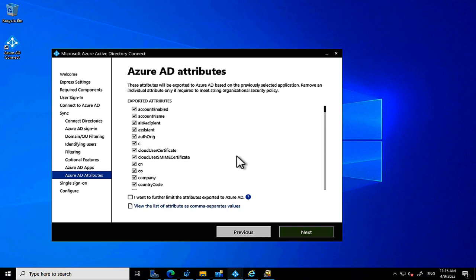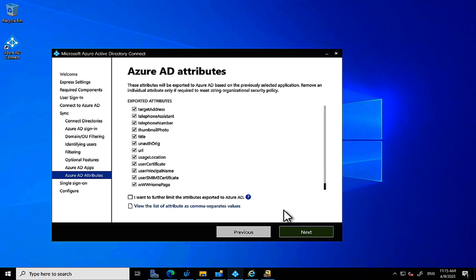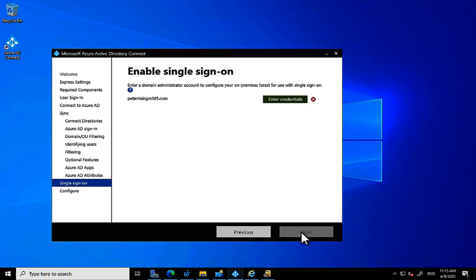We get a similar filtering page for Azure AD attributes — an exhaustive list of attributes that will be exported to Azure AD. I'm leaving those at defaults. They can be adjusted later in the Synchronization Services tool that gets installed by this process. Now the final stage: enabling Single Sign-On by entering Domain Administrator credentials.